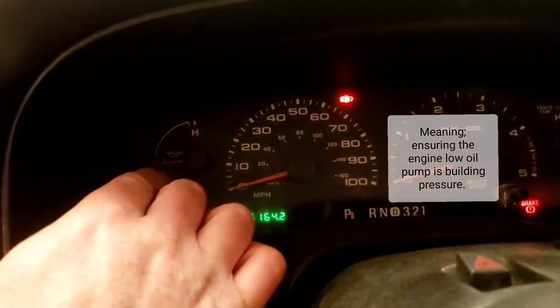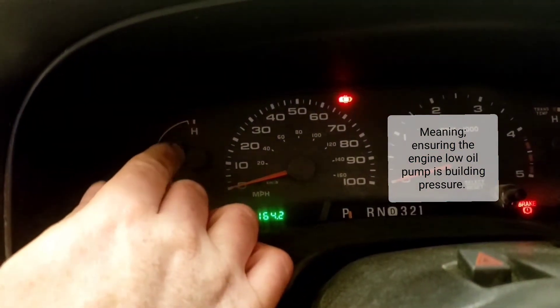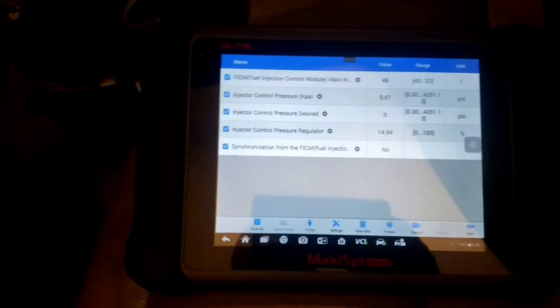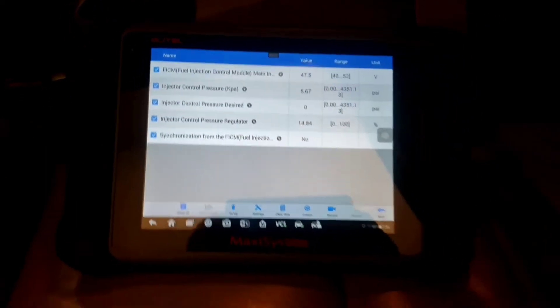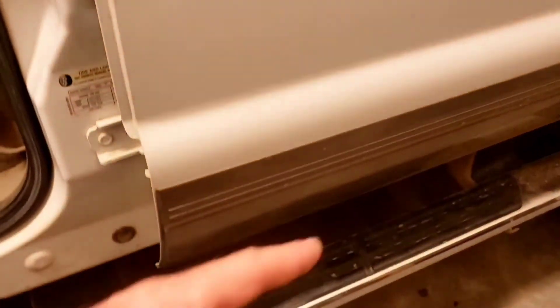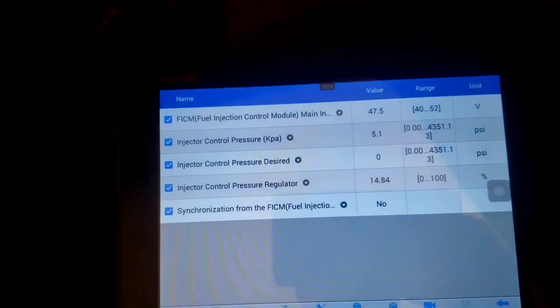I'm going to go ahead and crank it. I'm also looking at my low oil pressure gauge to make sure I have oil pressure from the engine. Because you have an engine oil pump and then a high pressure oil pump — the HPOP. You also have a normal fuel pump on the frame rail that pumps fuel up to the HPOP, which pressurizes it to thousands of PSI depending on what the computer wants from the FICM — the Fuel Injector Control Module — to atomize the fuel.